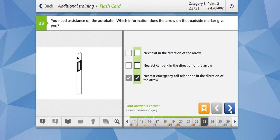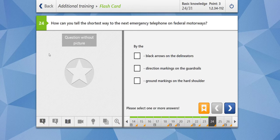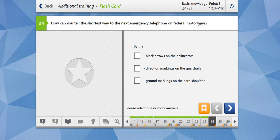Let's check our answer — our answer is great. Moving towards the next question. How can you tell the shortest way to the next emergency telephone on Federal Motorways? We have already seen this in the previous question: by the black arrows on the delineators, you can always see that.